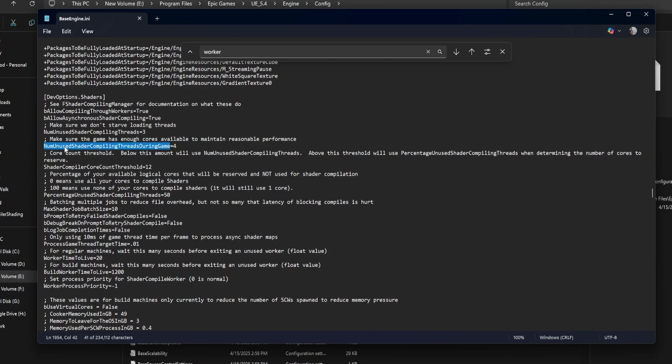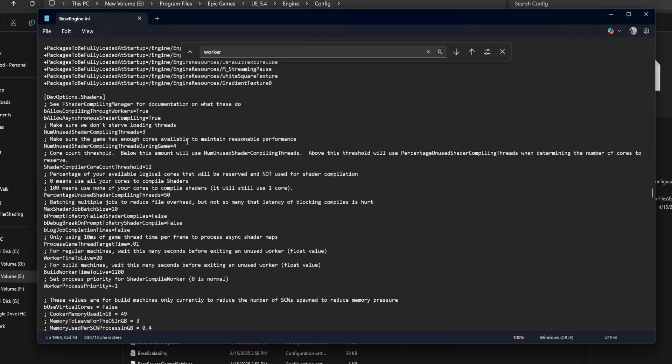NUM unused shader compiling threads during game equals four. This does the same as the previous setting, but only while the game is running. Unreal reserves more threads to make sure gameplay stays smooth. You can reduce this too, but test carefully if your game is CPU heavy.